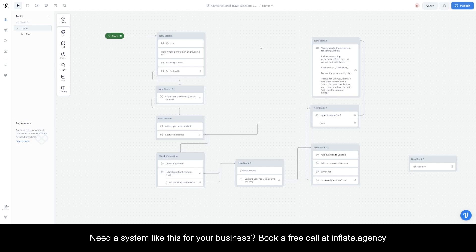This is a conversational travel assistant built in VoiceFlow. The purpose is to communicate back and forth with the person and try to get information out of them, and then send this information to the client.